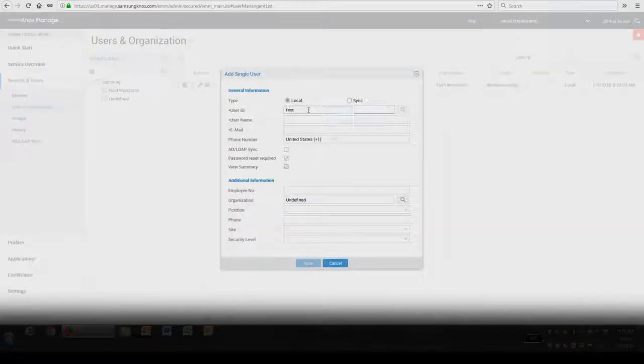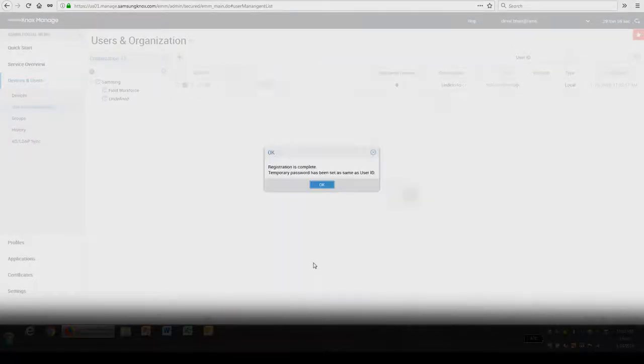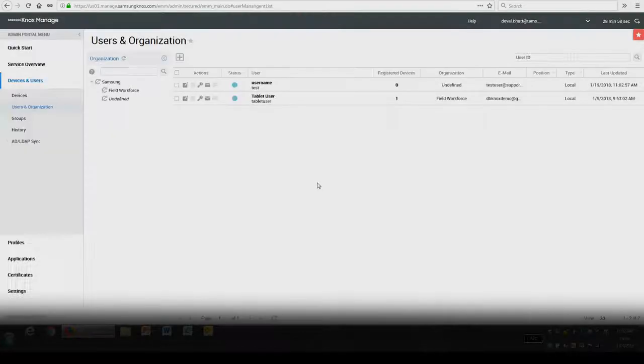After inputting the required information, select Save. And now you know how to add users in Knox Managed.